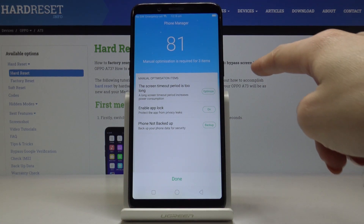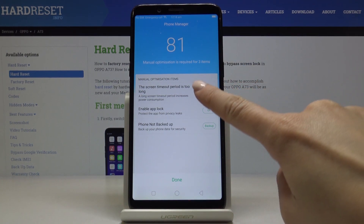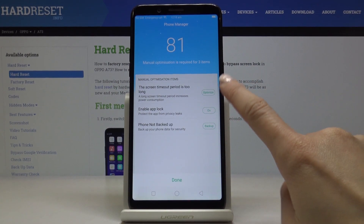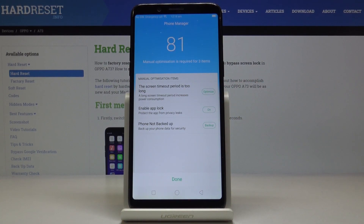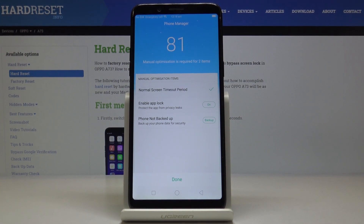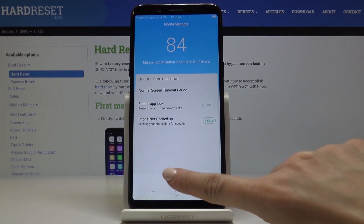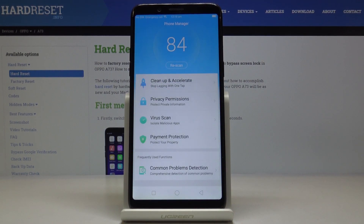Now you can also perform a manual optimization for those features. If you'd like to change the screen timeout because it's a long one, you can optimize it by tapping here — now it's normal. You can also enable unlock if you want, or check the backup for your phone. Tap on done.